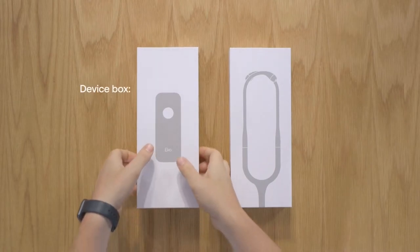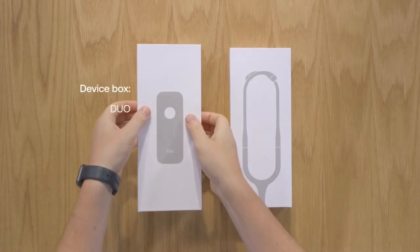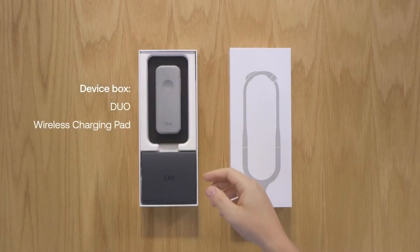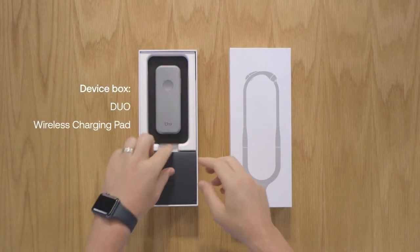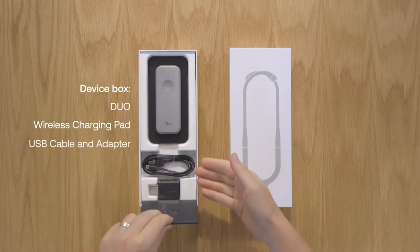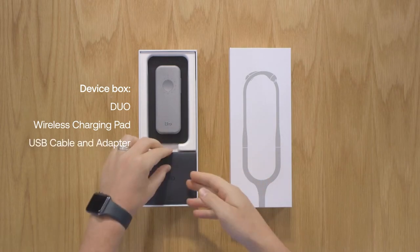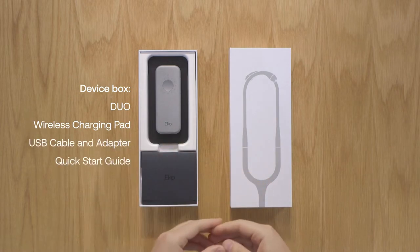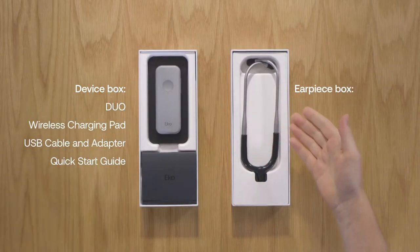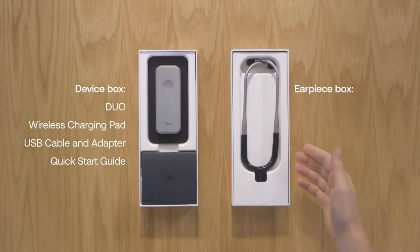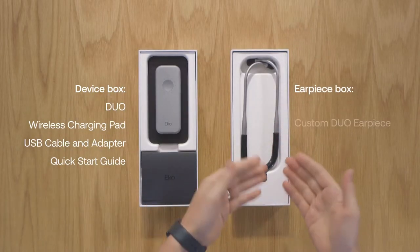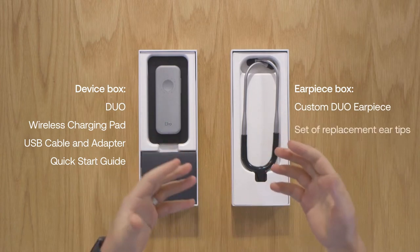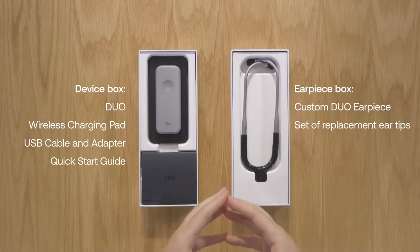In the device box, you'll find the Duo, wireless charging pad, USB cable and adapter, and a quick start guide. If you purchase the Duo earpiece, it will arrive in a separate package which will include the custom Duo earpiece and one set of replacement ear tips. Both boxes are 100% recyclable so you can dispose of them consciously.